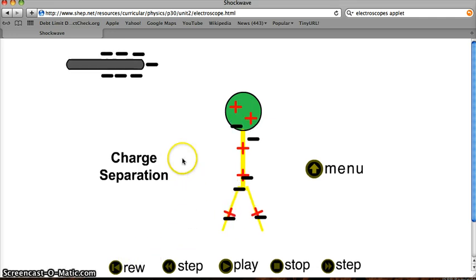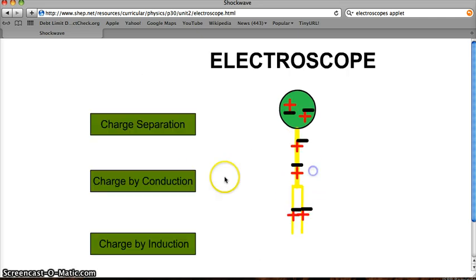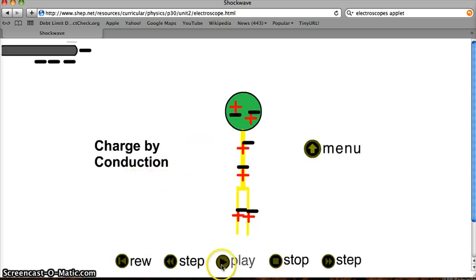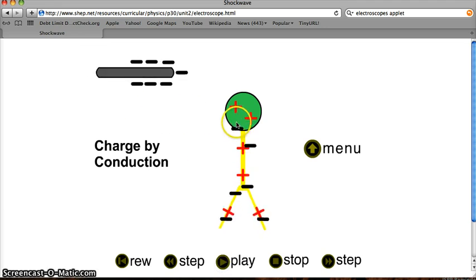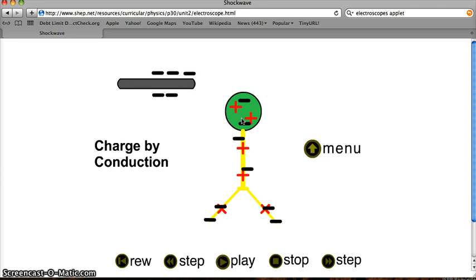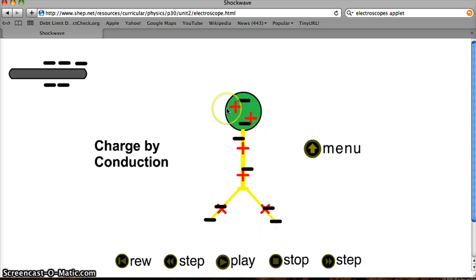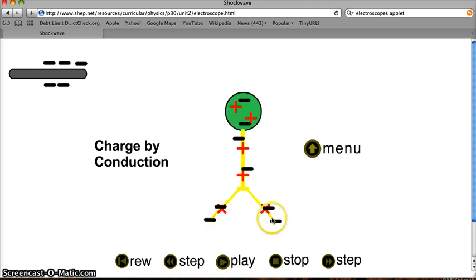Let me go back to the beginning and do that again. I bring the rod near — that was charge separation by mistake, sorry — let's go back up to the menu and go to conduction. Play again. Bring this near, touch. Charges are actually transferred from the rod onto the electroscope. I've used a negatively charged rod to give the electroscope a negative charge by conduction. When I take the negative rod away, the leaves stay apart.